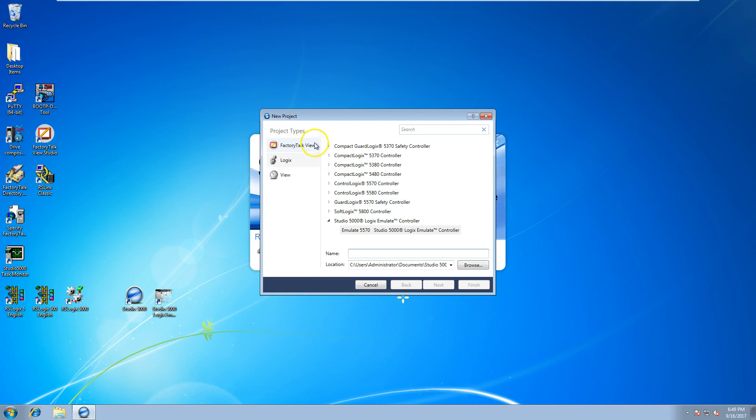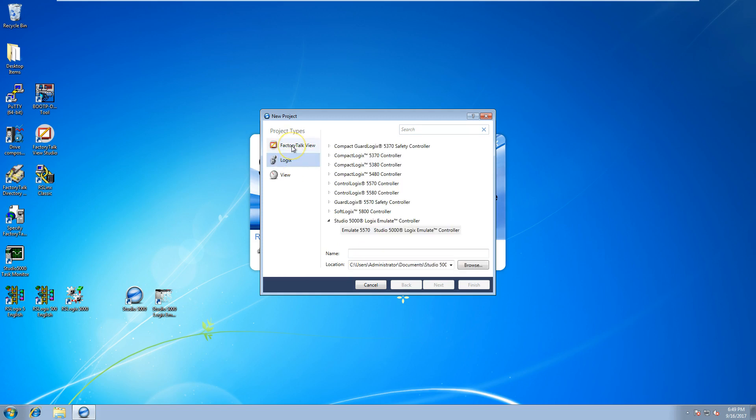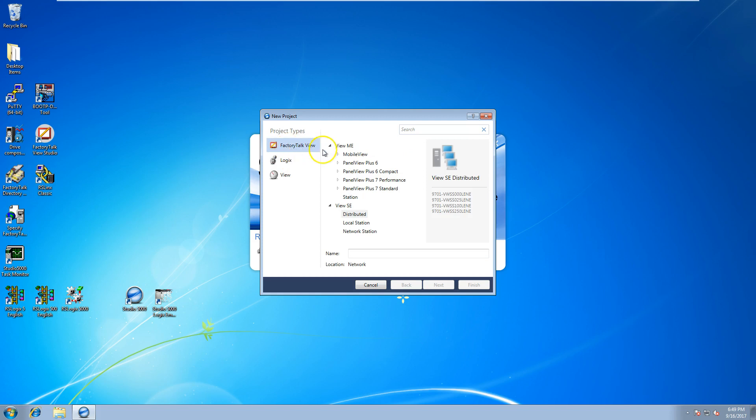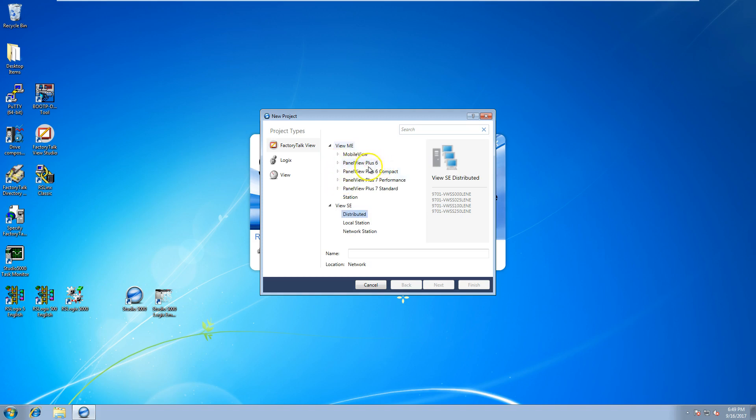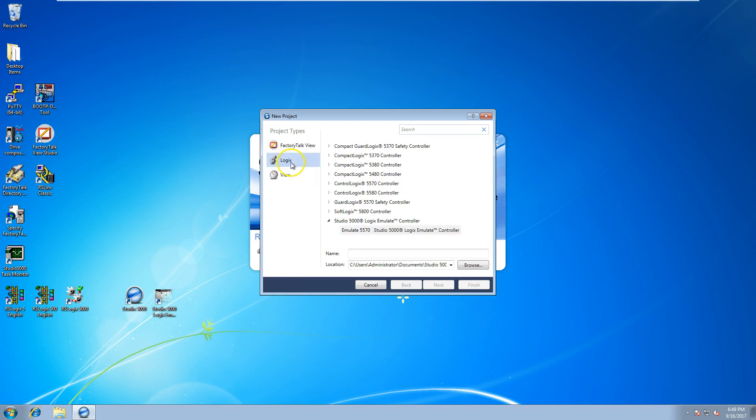I want to make sure that you know it's very important that you pay attention to the left-hand side—whether you're on Logix Designer or on Factory Talk View—because you could be starting a PanelView module, whether it be a PanelView 6, PanelView 7, or a different section. The good thing about this is all your PanelView stuff is in one section, and your HMI graphics and stuff of that nature. You can choose distributed, SE, local station, network station. In our case, we're going to be back on Logix Designer.